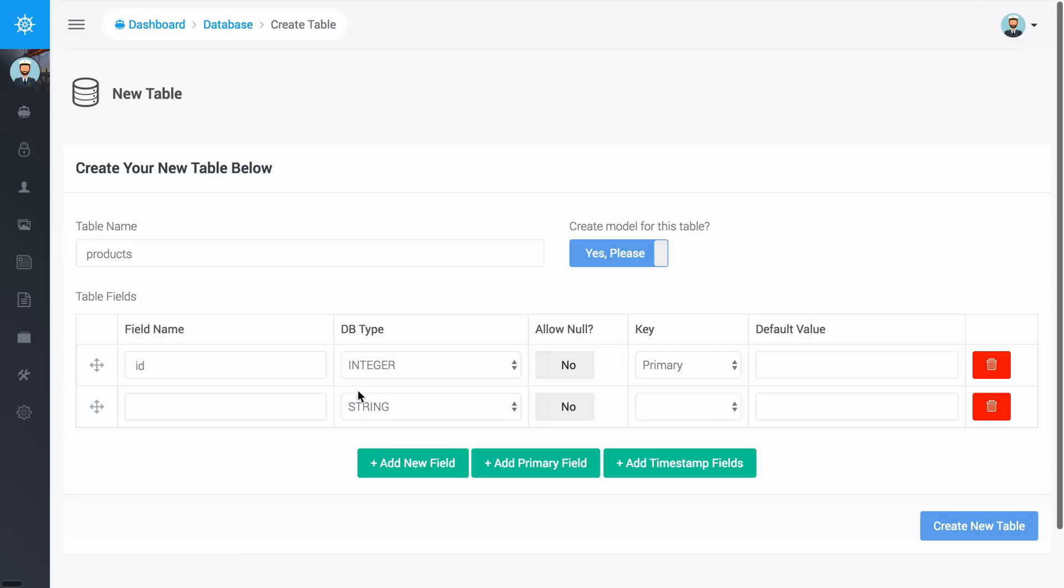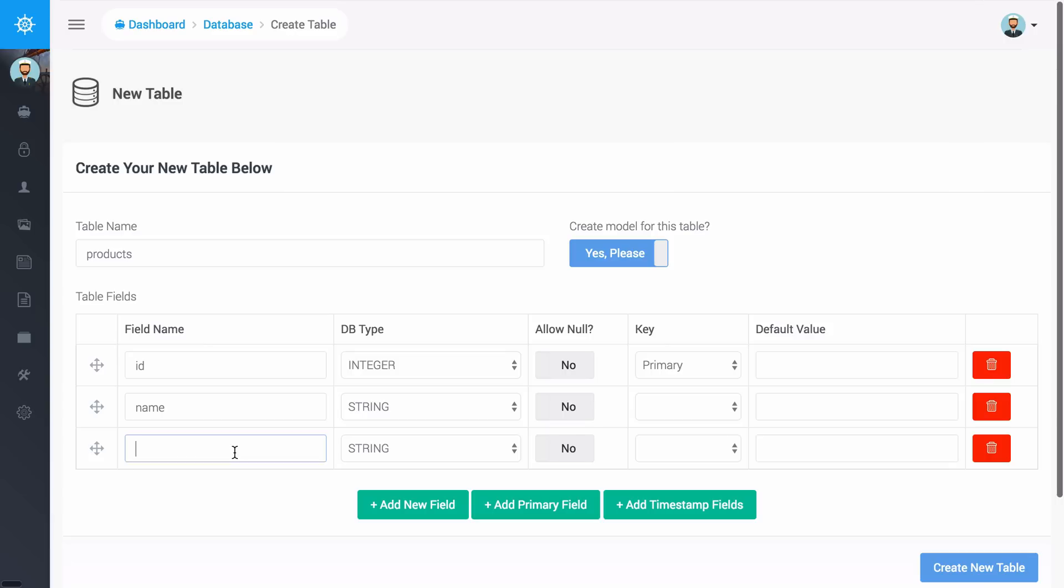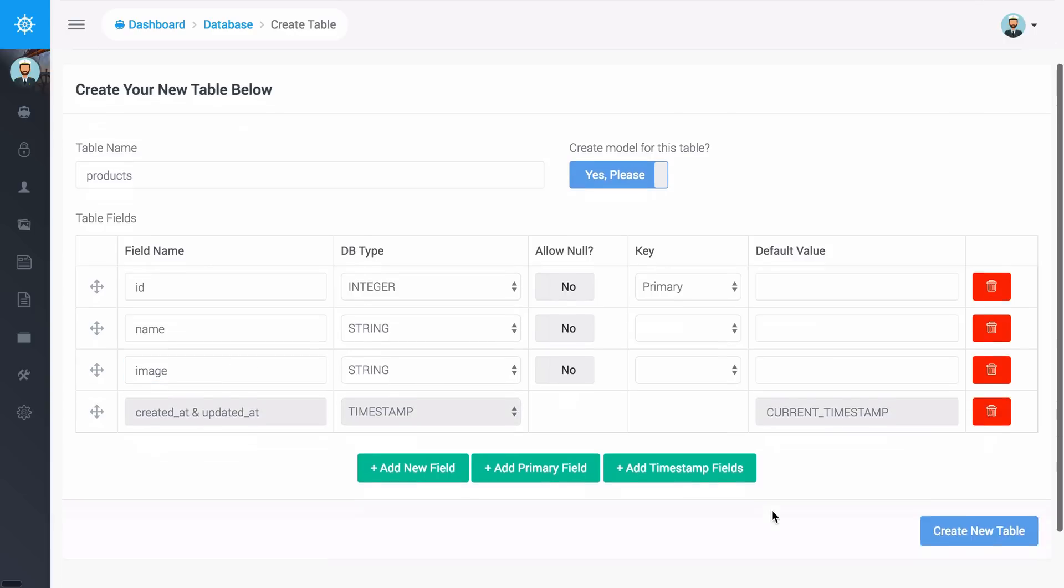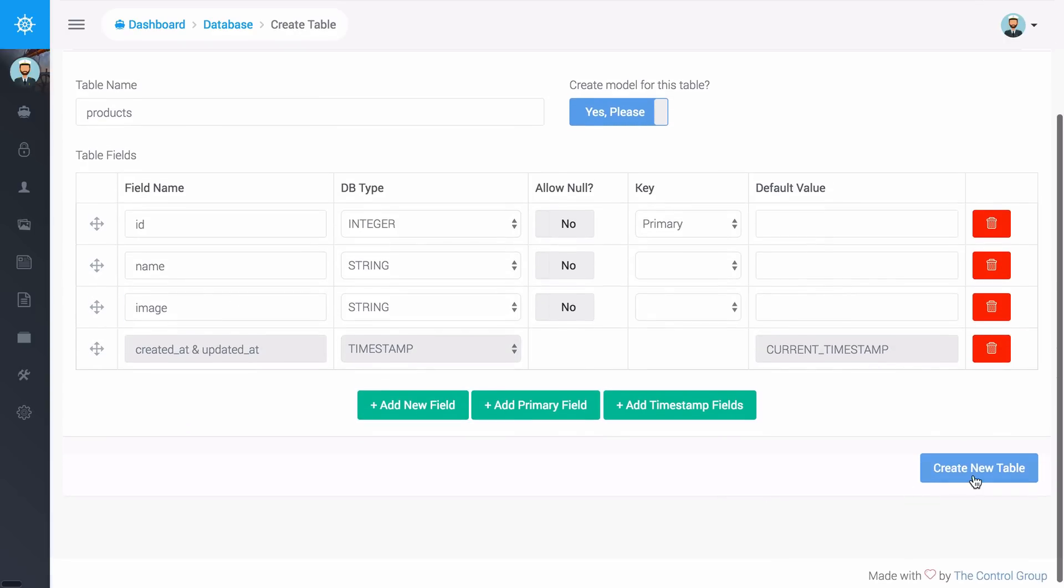Let's say that I wanted to have maybe a products table and I can say yes go ahead and create the model for me and then down here I can maybe have a name and this will be a string. I can add a new field and maybe we want this to be the image for the product. Then I can go ahead and add timestamps right here and then I can say create new table.